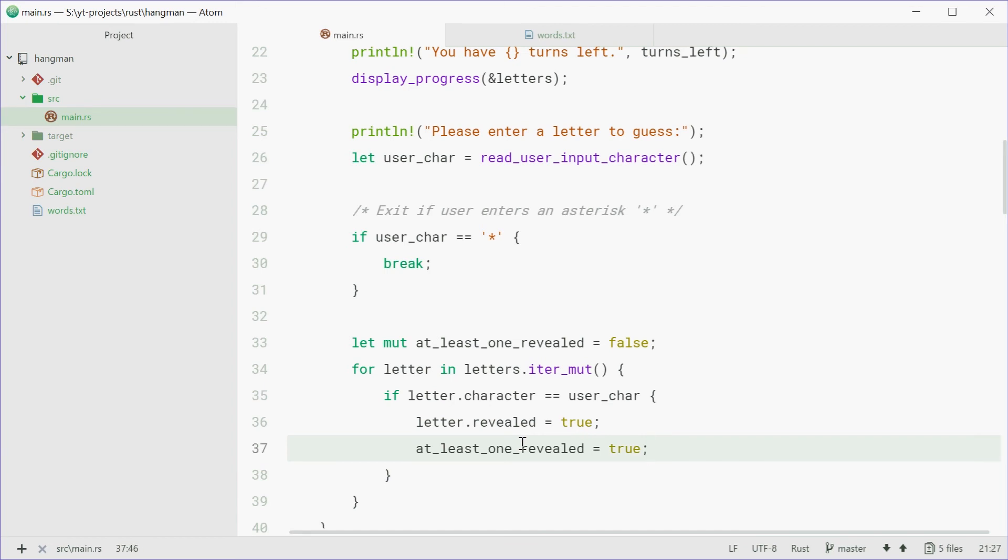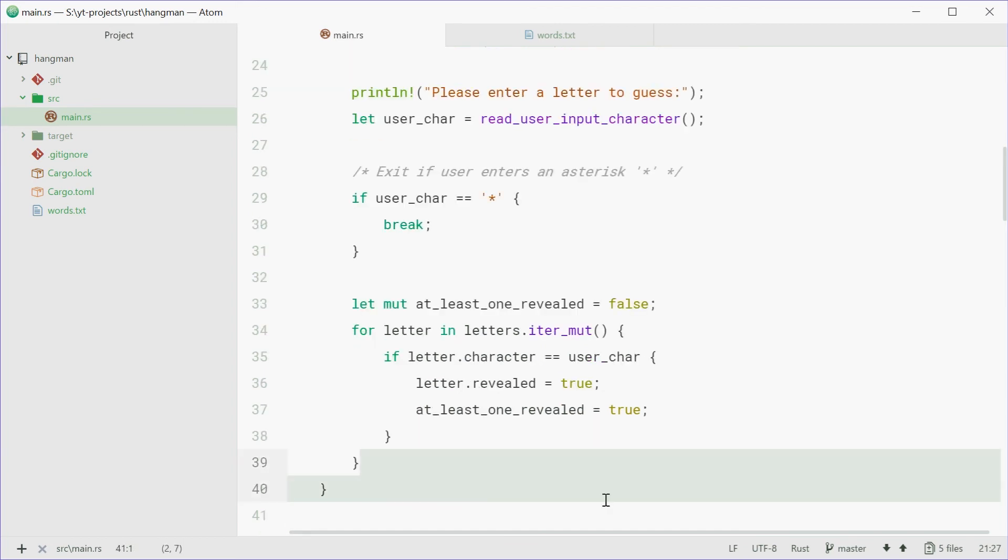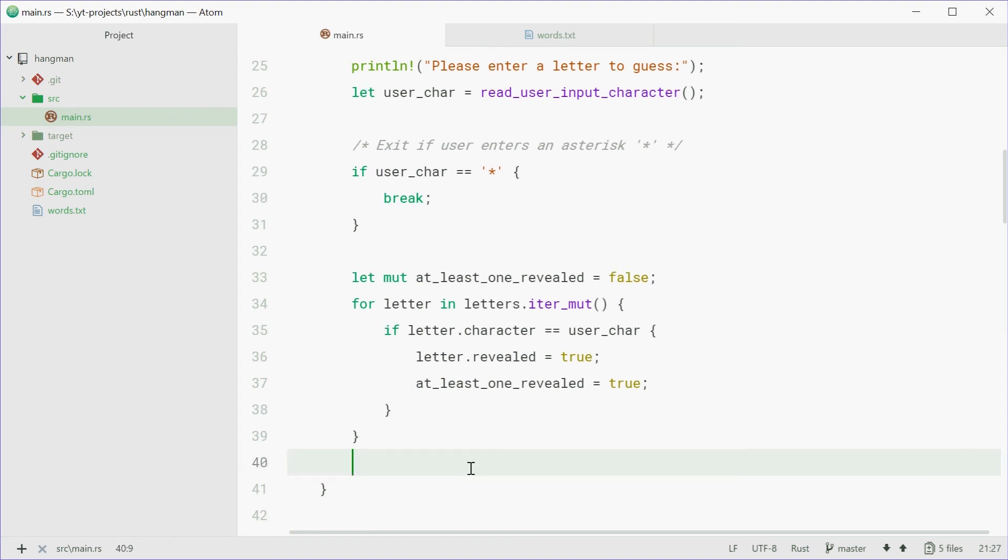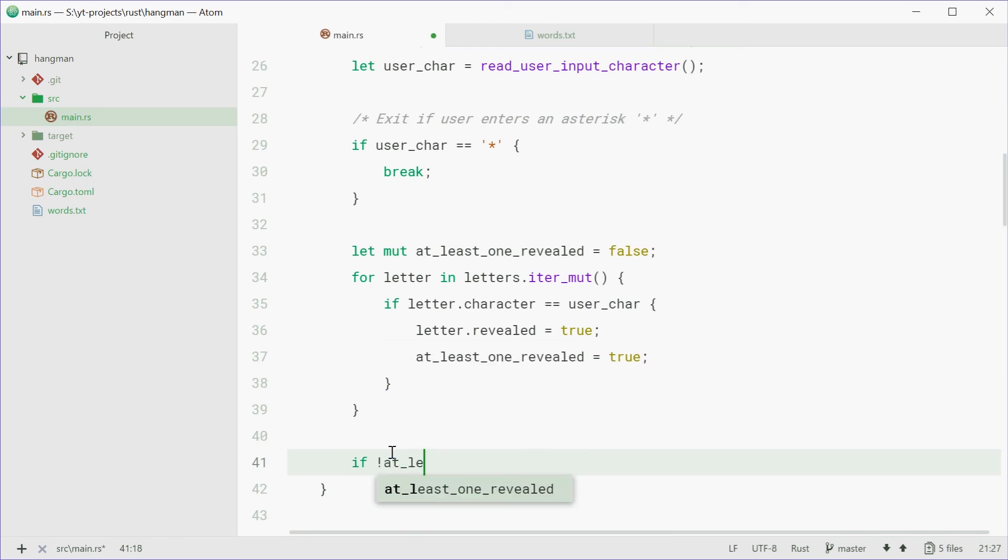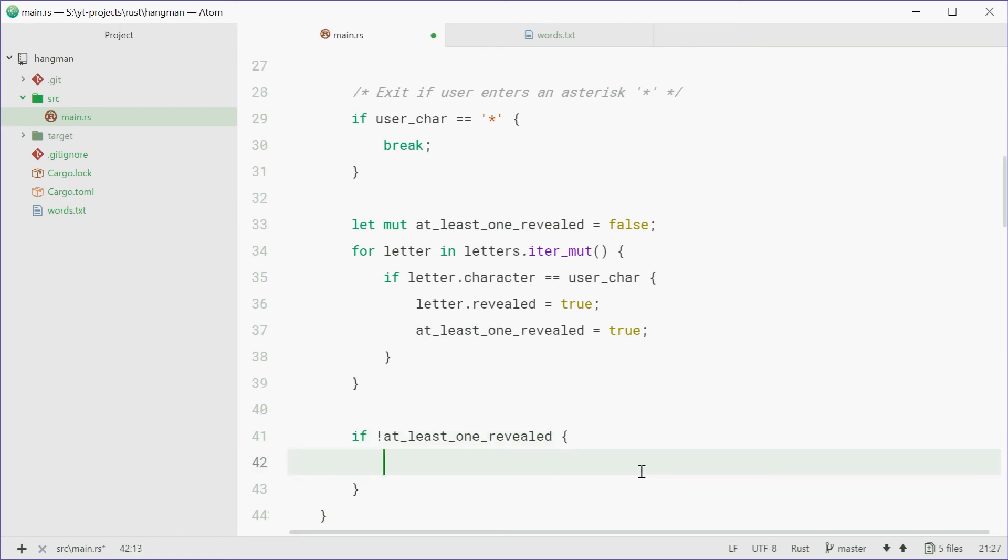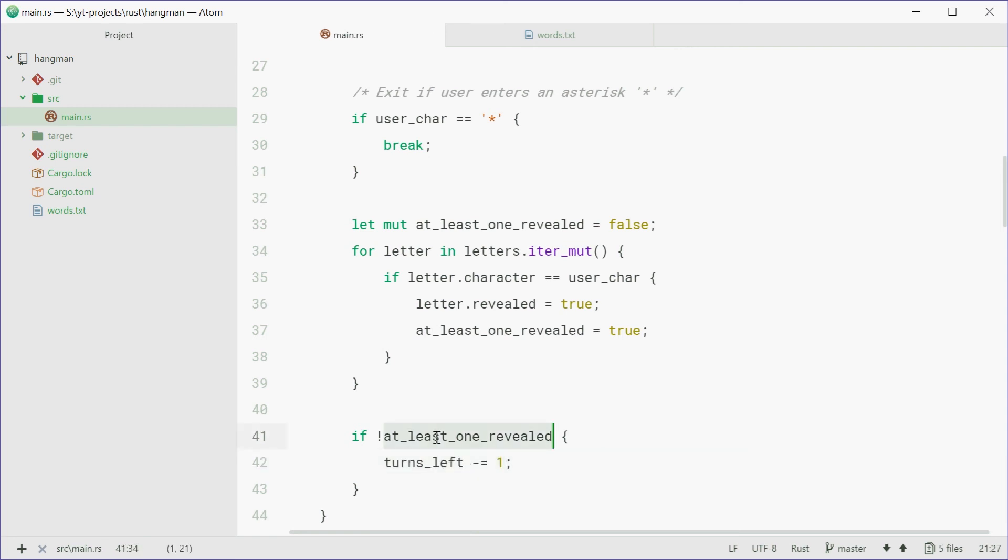So now, we can check if one was revealed or not. So we can say, if at least, actually, you know what, we're going to check if one has not been revealed. So if one letter has not been revealed, you're going to lose a turn. So turns_left minus equals one. And that's if you haven't revealed at least one letter in the word.